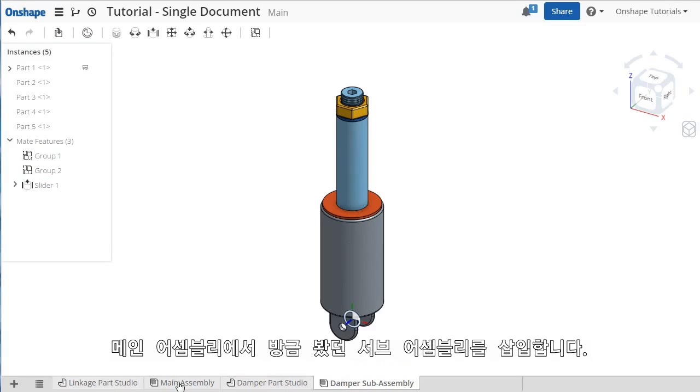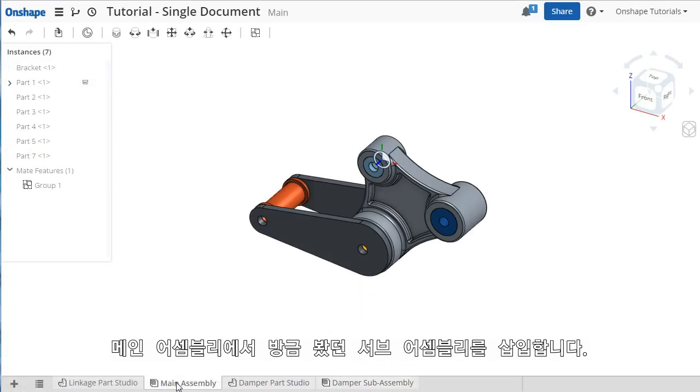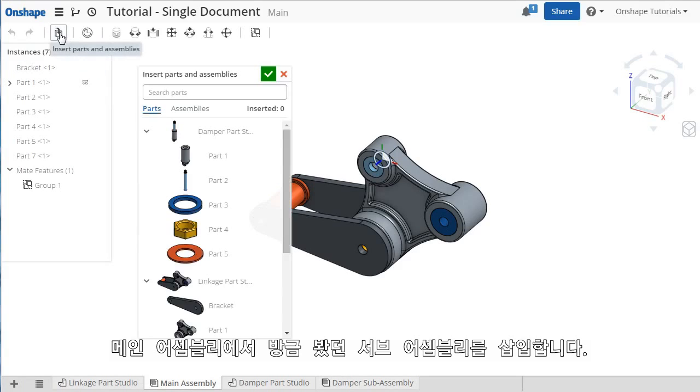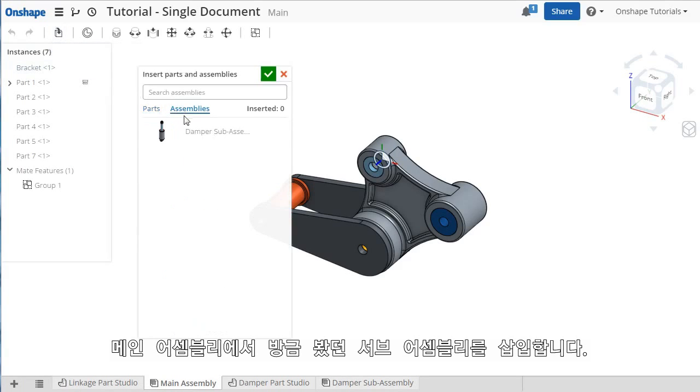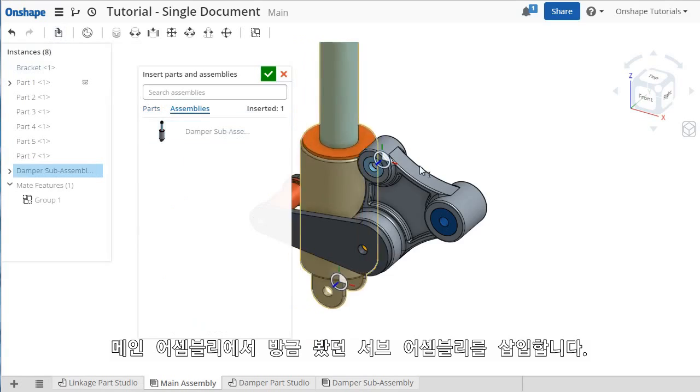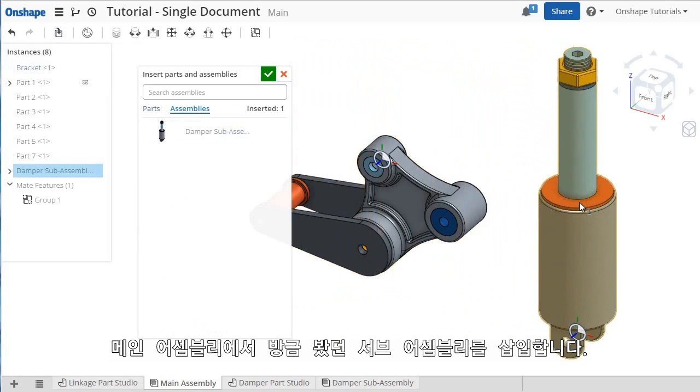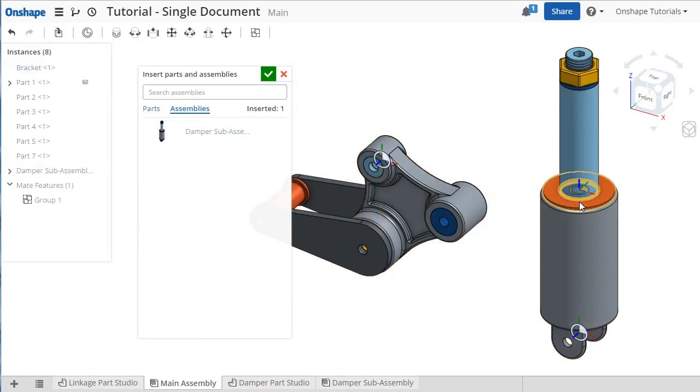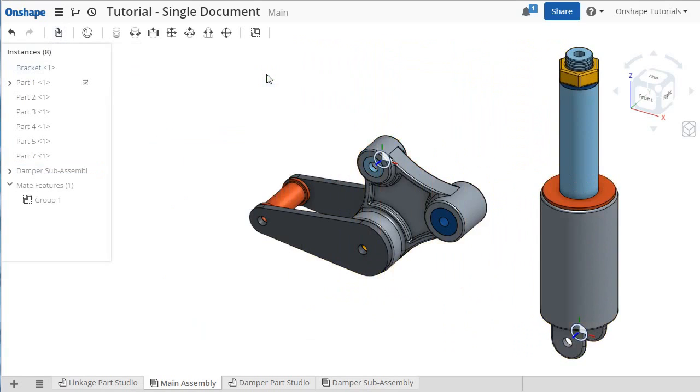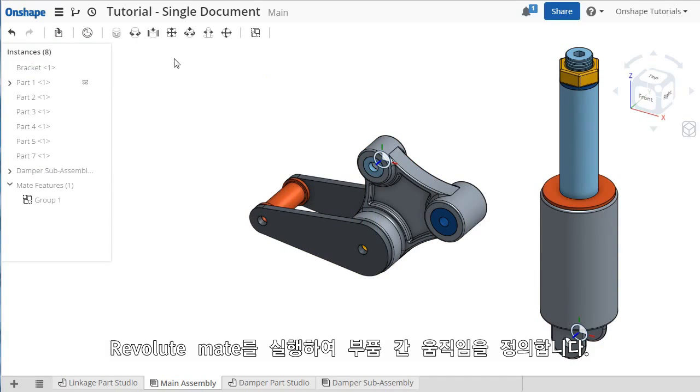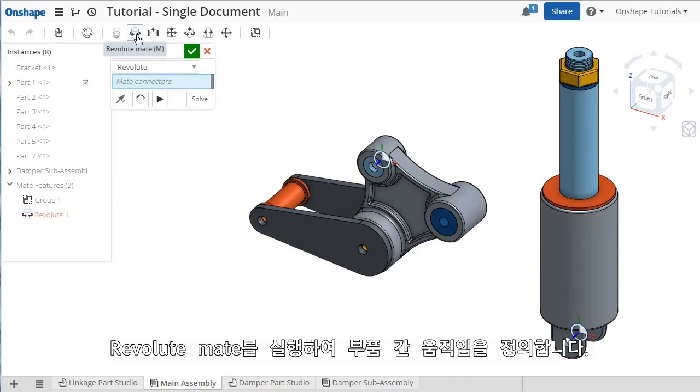I'll go back to the main assembly, click the Insert icon, select Assemblies, and insert this damper subassembly. I can add a Revolute mate to join it to the linkage parts.